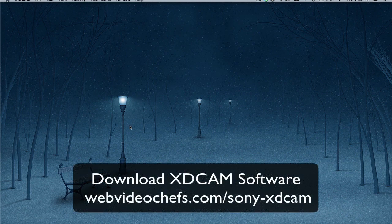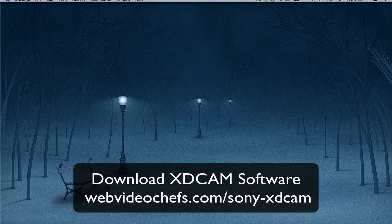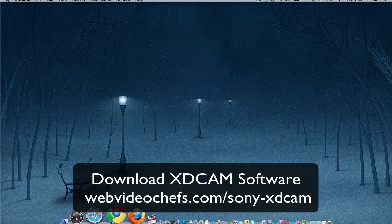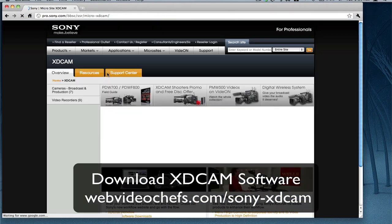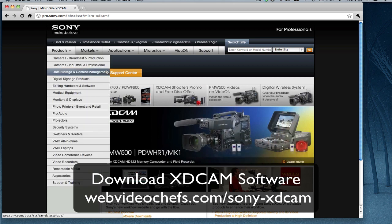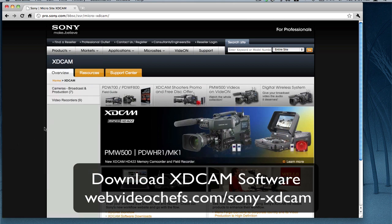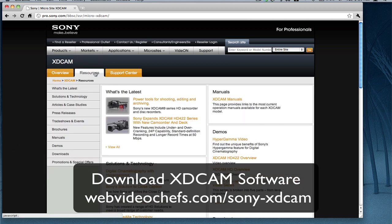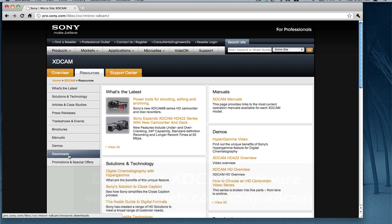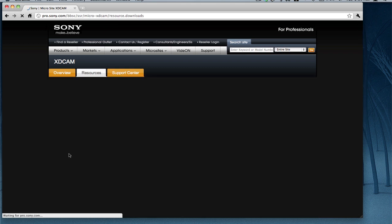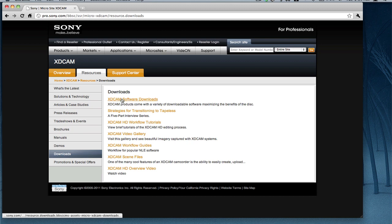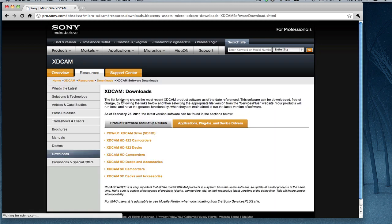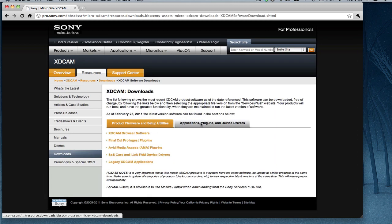So the first thing is that we go to the Sony site and we're going to download the software. We just search for XDCAM and then go under Resources, then Downloads. Once I go to Downloads, I'm going to Software, Downloads, Applications, Plugins.